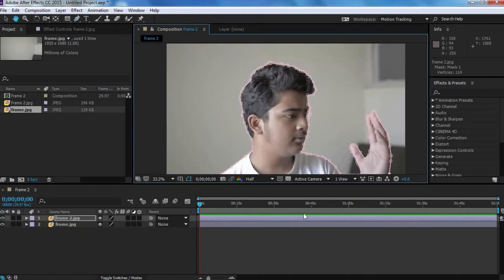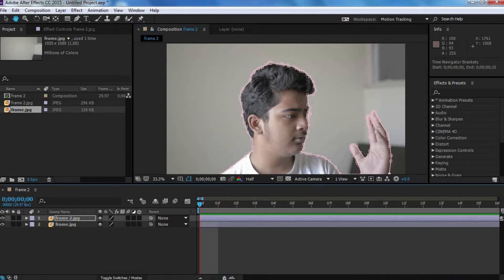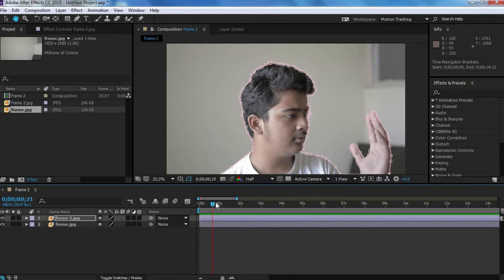Okay, once you're done making the mask, then you want to move on to the next step, which is to move a little forward in the timeline. Now, I'm going to move forward by one second, since I want my effect to last for one second.